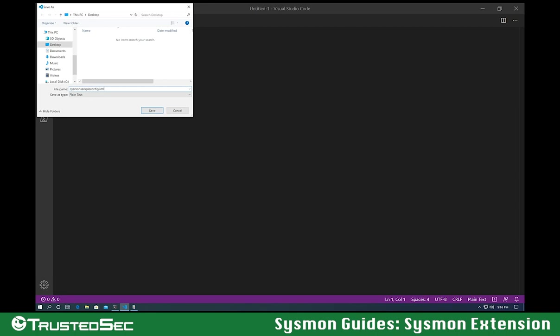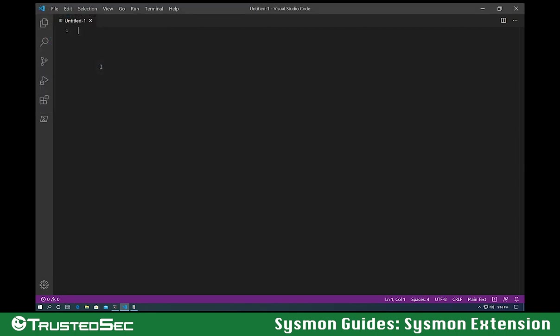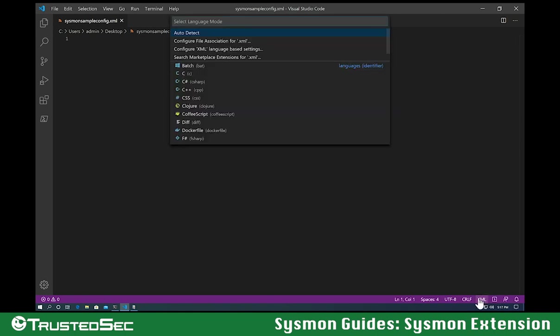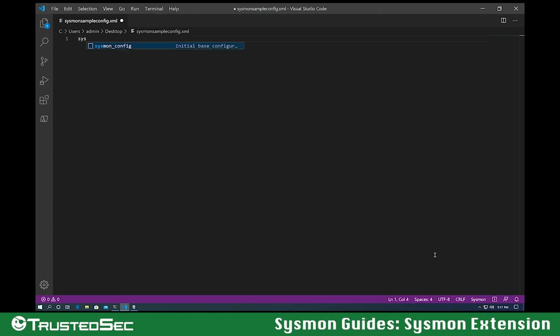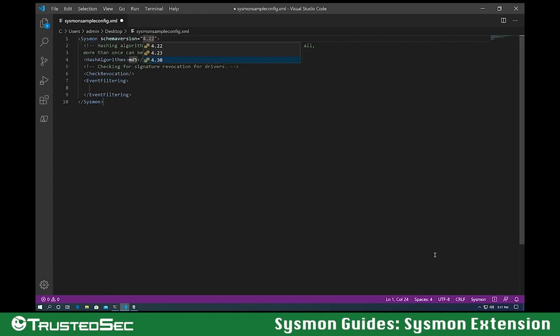So the configuration that I'm going to demo is just a simple one that everybody does, which is specifically for monitoring LSASS access. So I change my language mode to Sysmon, and let's do Sysmon underscore config.